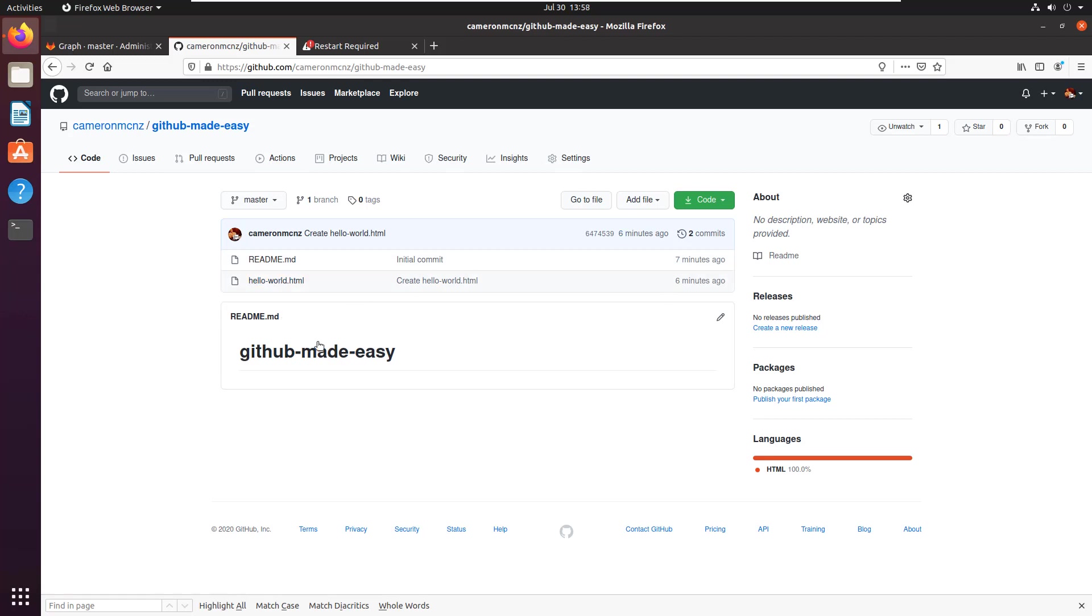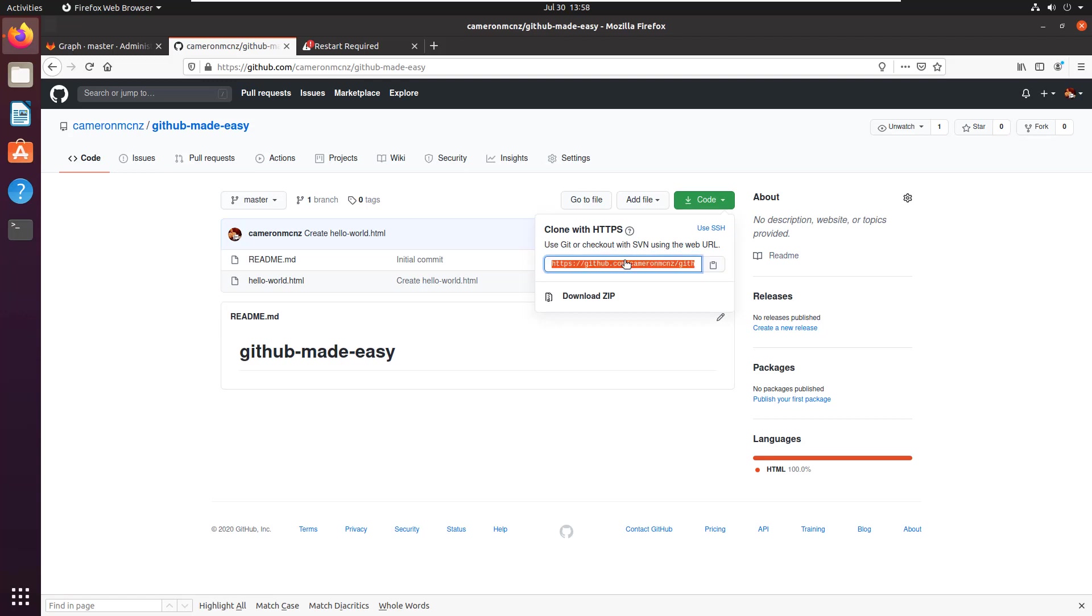So how do you clone this? Well, notice there's that green button there, and that green button has this URL in it, and that URL is used to clone the repository. I mean, you can download your repository too, but that's not going to give you all the git goodness. You want that URL.